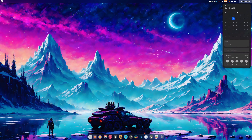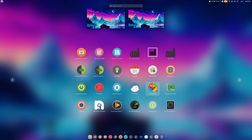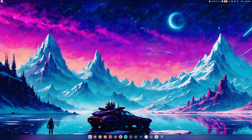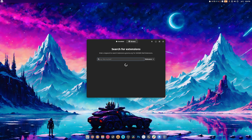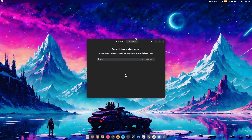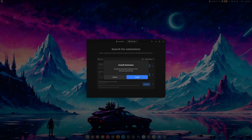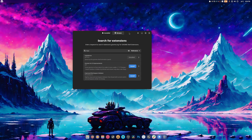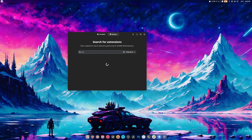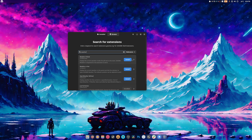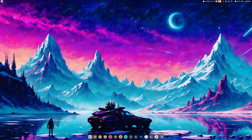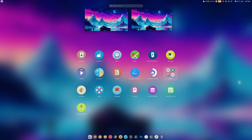We're actually missing two more extensions. One is called Impatience — it speeds up animations so things feel quicker. The other is Weather O'clock, which adds weather info to the clock. Now with everything installed, things are nice and snappy — it just feels faster.